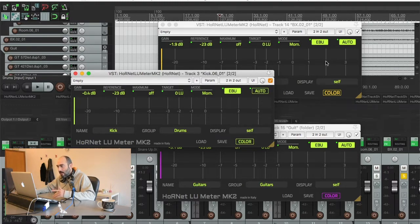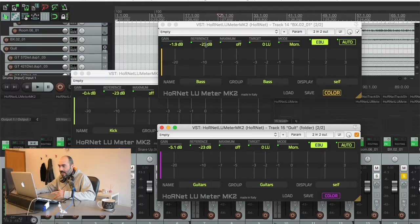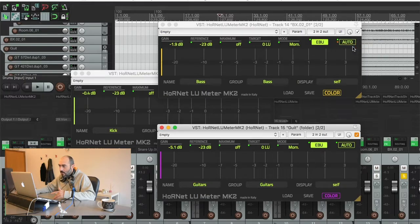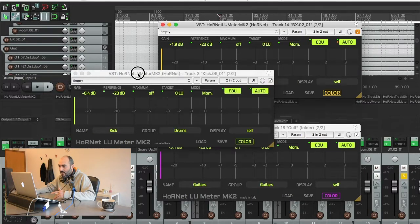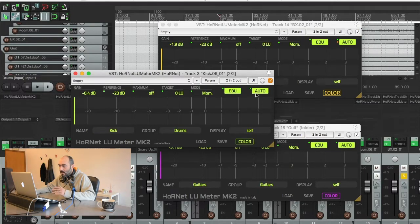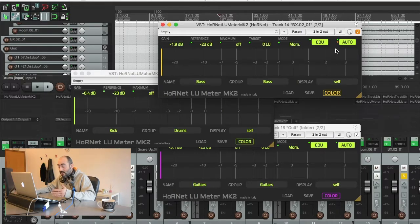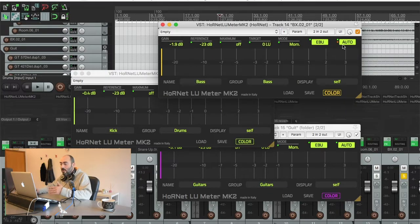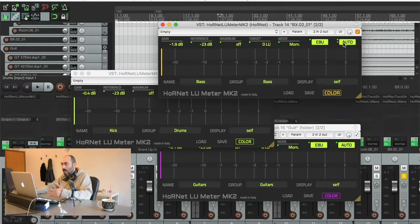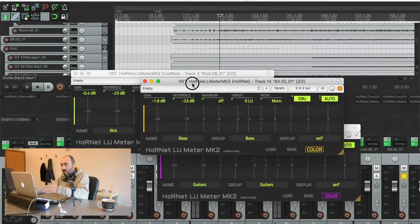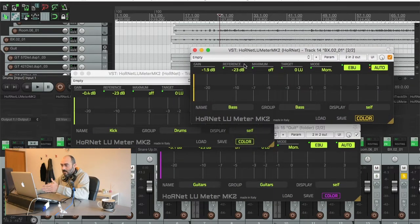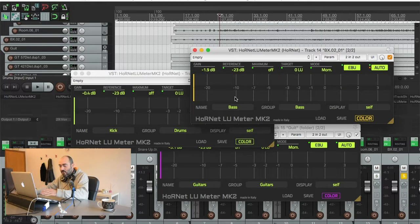But for even more convenience, every button here that has a light can with a right click be sent to all. So now if I press the auto button, every other plugin, every other LU meter gets the auto turned on. This is very useful if you have a busy session and you want to turn all the auto buttons on at once. So now everything is turned on, turned auto. I can let the track play and let the plugin determine the right gains for each of the tracks.